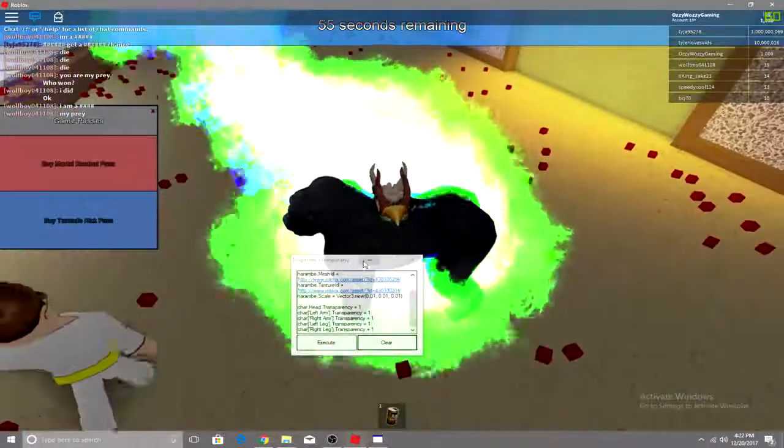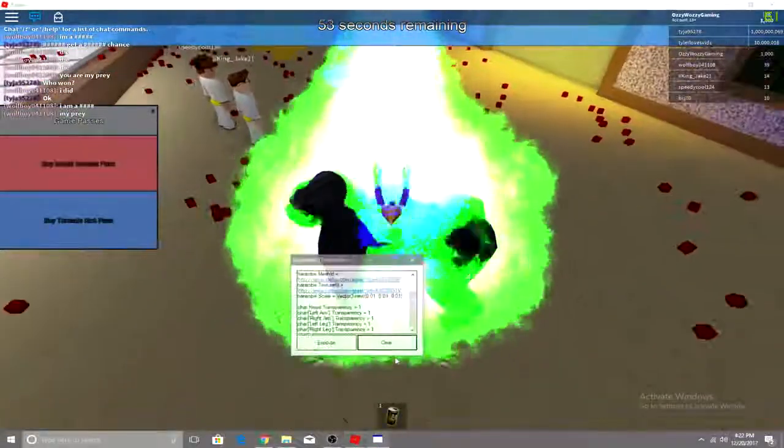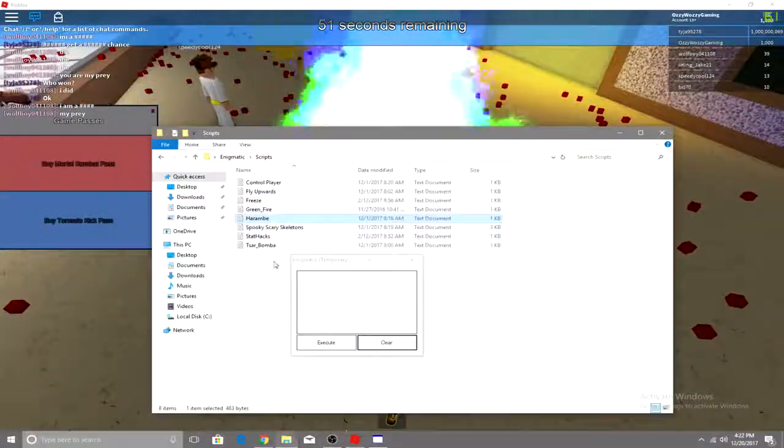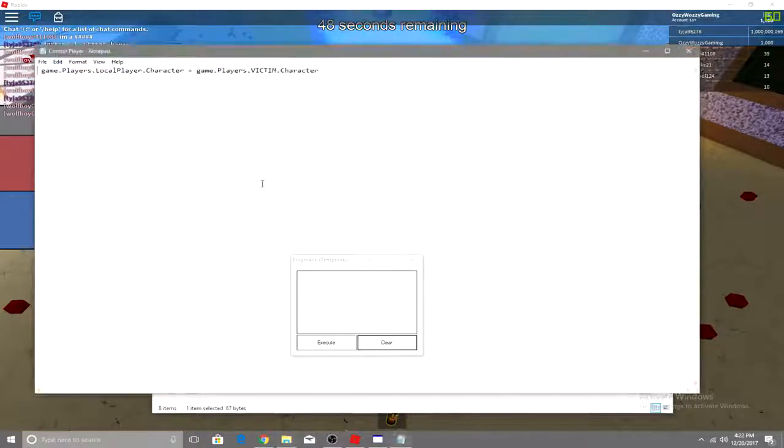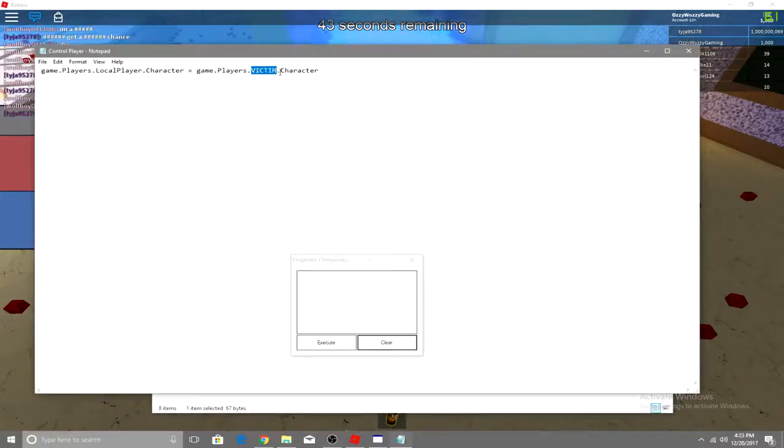So you can just minimize that if you wanted to. Clear, I'll do another script, control player. I think that means I have to put a player in there.